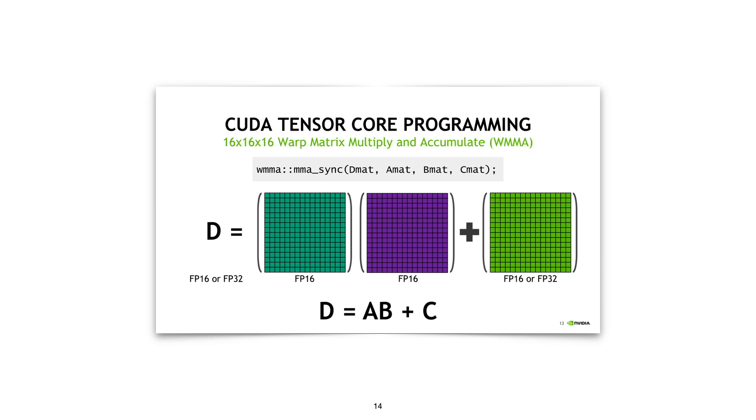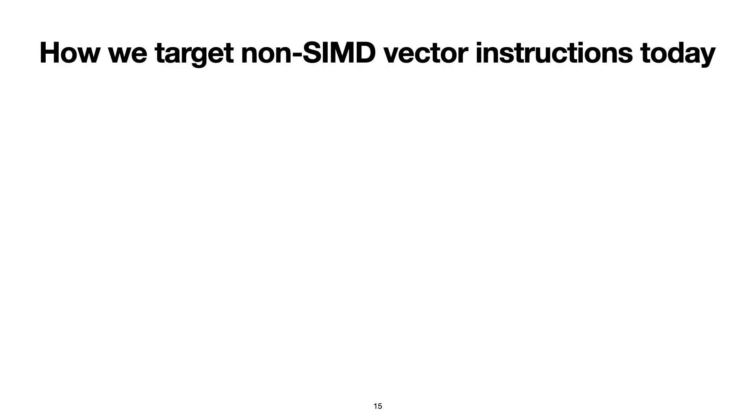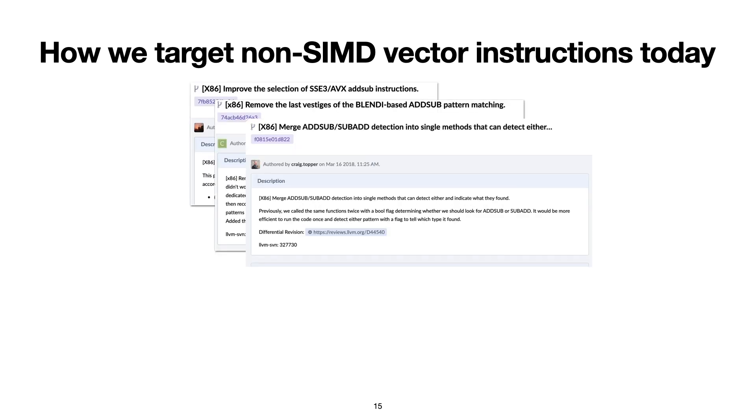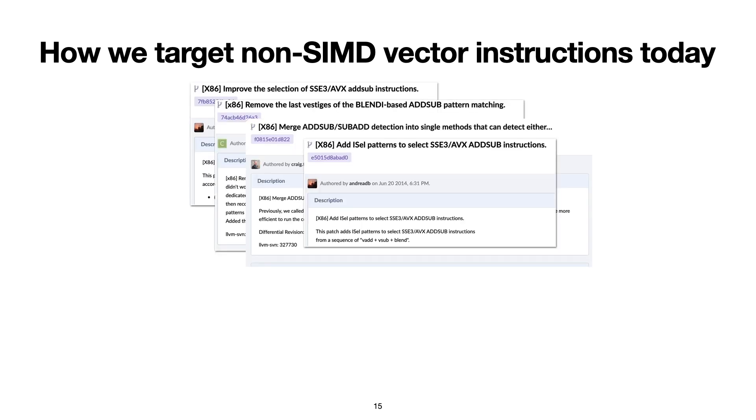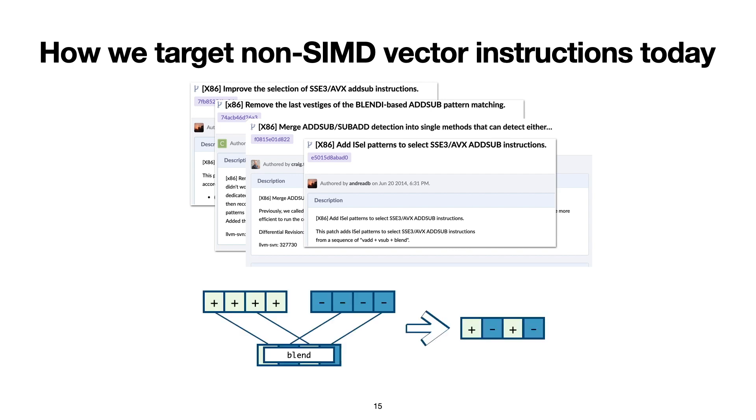The goal of VeGen is to improve the way that we target these non-SIMD vector instructions. Today, because of their complexity, non-SIMD vector instructions do not have good support in our compilers. Even when they're supported, it's usually with backend passes that look something like this. These are the backend passes that LLVM uses to support the ADDSUB instruction. They work essentially by looking for sequences of vector addition, subtraction, and vector blending, and rewriting these vector code sequences into the desired ADDSUB instruction.